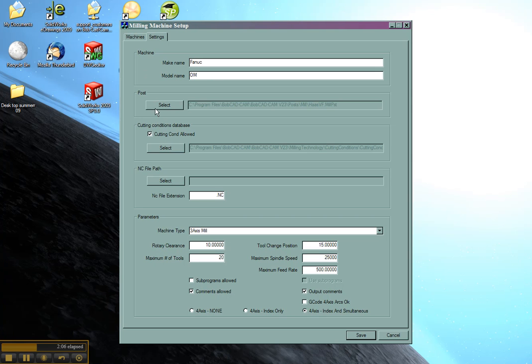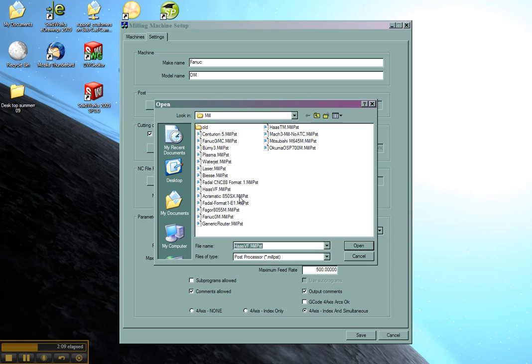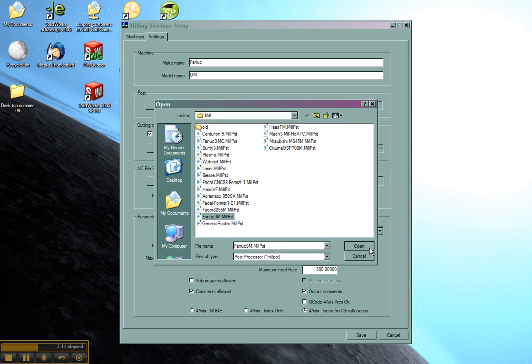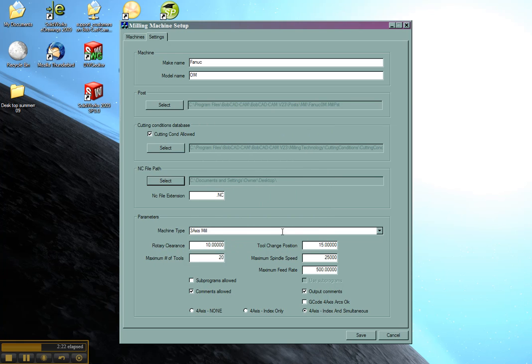Now for the post I'm going to go ahead and select. I'm going to choose my Fanuc OM post. We'll choose open. And we'll say the cutting conditions are allowed. We'll leave the default ones. And we'll say that the NC file path for this is usually saved to my desktop. And the file extension on this Fanuc we'll say is .tap.